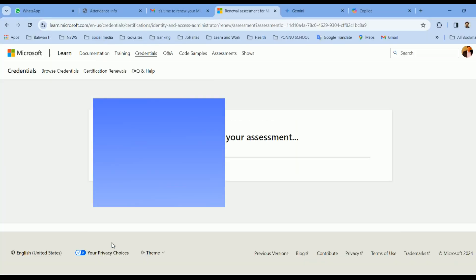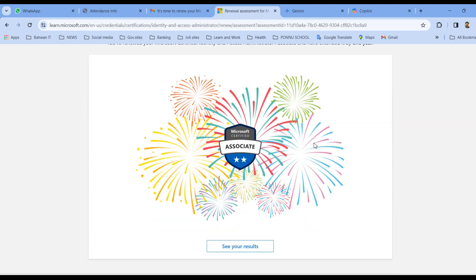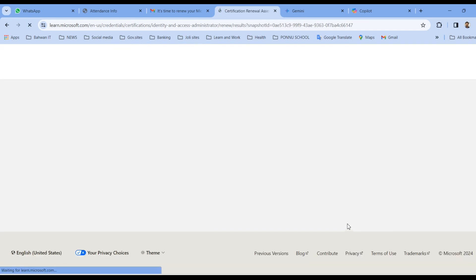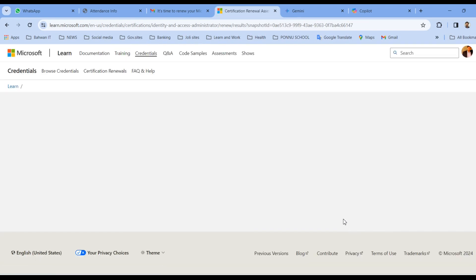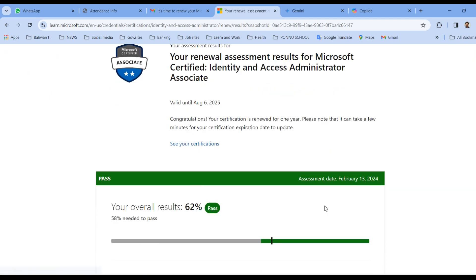The very next day, I attempted again for the exam and I have passed it with 62 percent. So what I can suggest, you can go through the study material provided by Microsoft and you can make use of the AI chatbots like ChatGPT, Bard, Copilot and prepare for the exam and pass it.